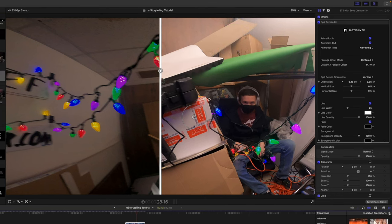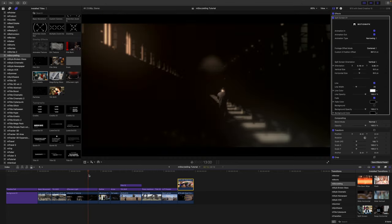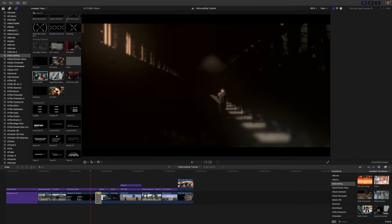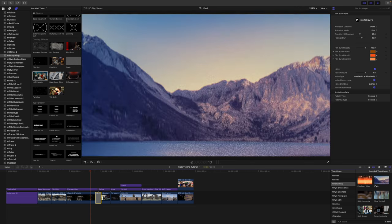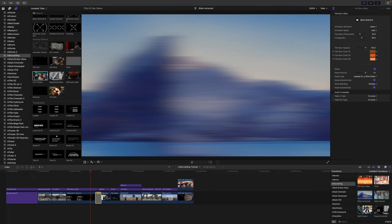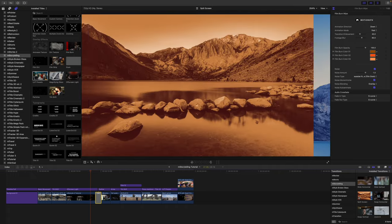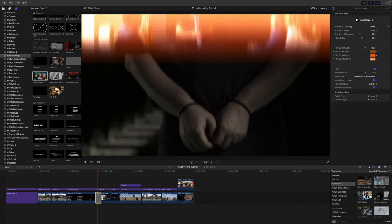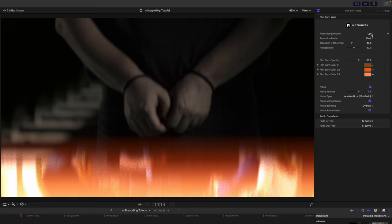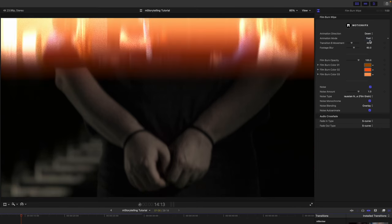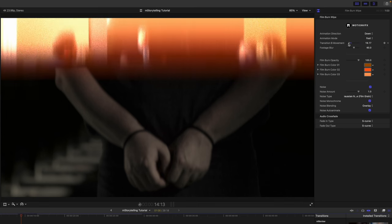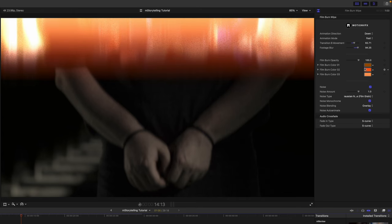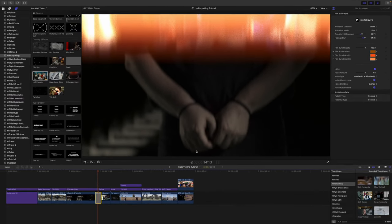Last thing I want to show you are going to be the M Storytelling transitions. So to apply obviously you just click and drag in between any clips. If you would like to get a real-time preview again you just scrub over and you can see how these are going to look. And you get eight transitions. So really cool. And each of these transitions are going to have additional published parameters so that you can make any changes to those that you would like. For instance this one has either animation direction up or down. You have an animation mode for fast or smooth. Then you're going to have transition b movement so any kind of movement that you want those clips to have as you can see there. And then you've got your different burn colors, opacity, and noise.